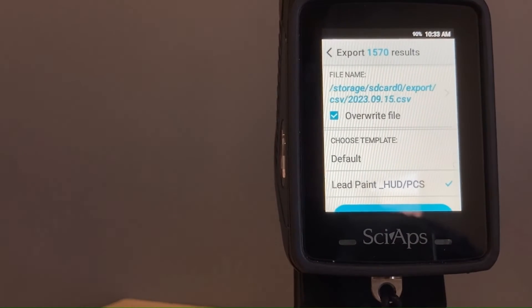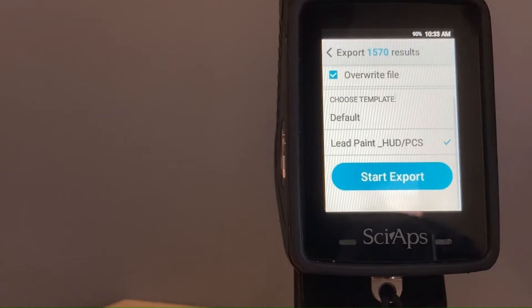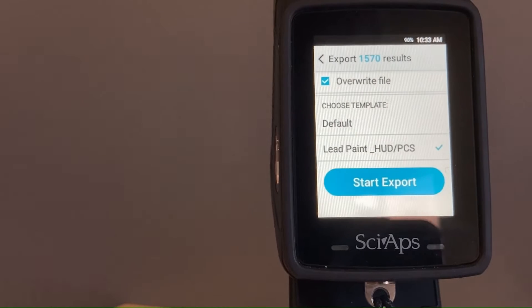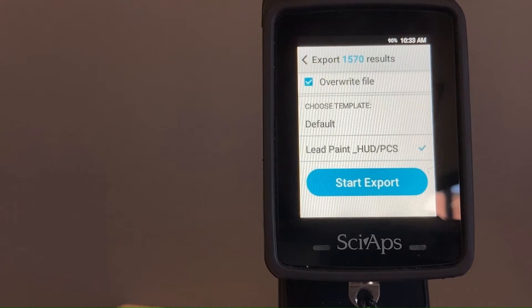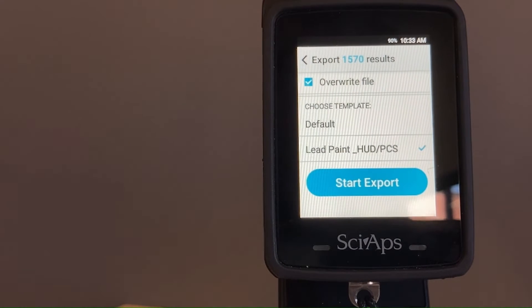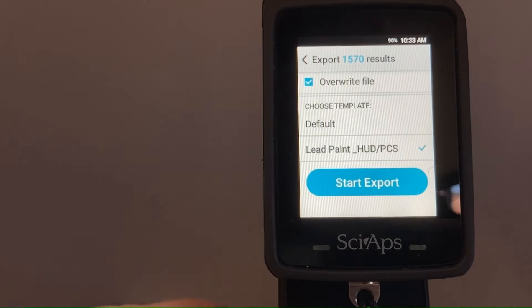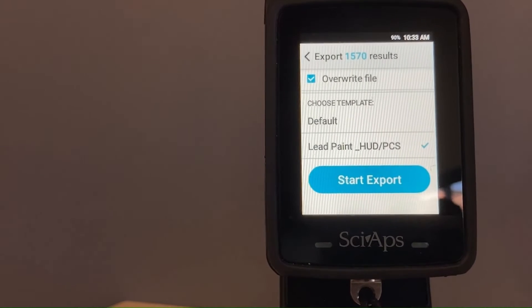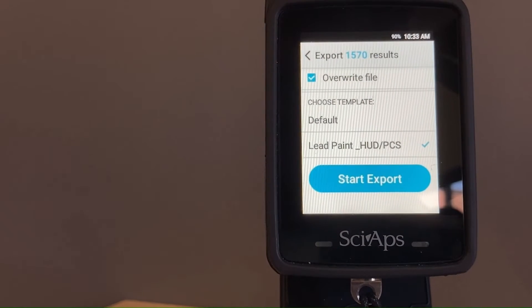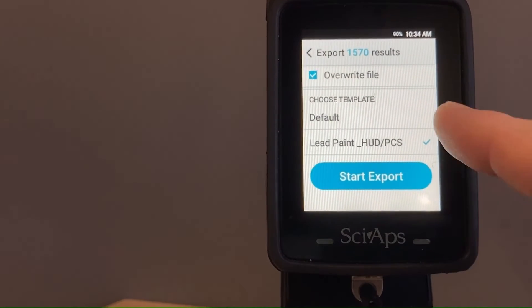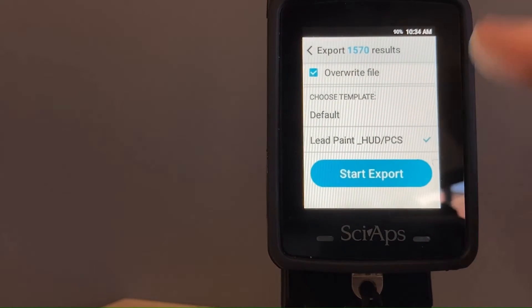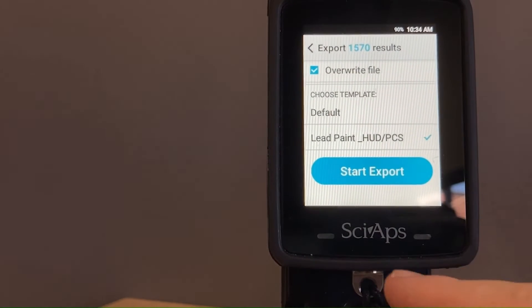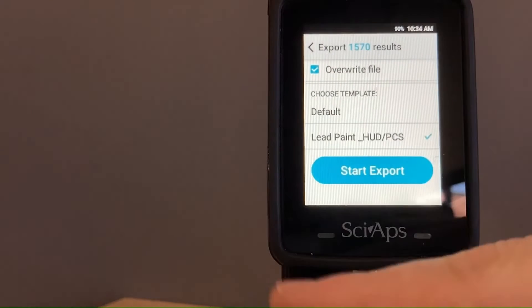Once we have that covered, then you're just going to choose your template. Depending on which unit you have and what these results are, you're going to choose the correct template. This model is only capable of lead paint—it only has that lead paint app—so we just have the one template. Once you select your template and where the file is getting saved to, you're going to hit start export.